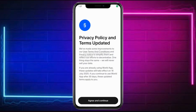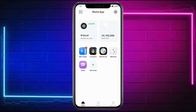In this video I'm going to teach you about the World App 'failed to fetch data' error and how to fix it. First things first, head to your World App and see if it works.